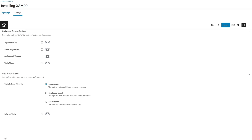This is the drip content feature. Here you can see it's written: control how, where and when the topic can be accessed. So topic release schedule — there are three options: immediately, enrollment based, and specific date.